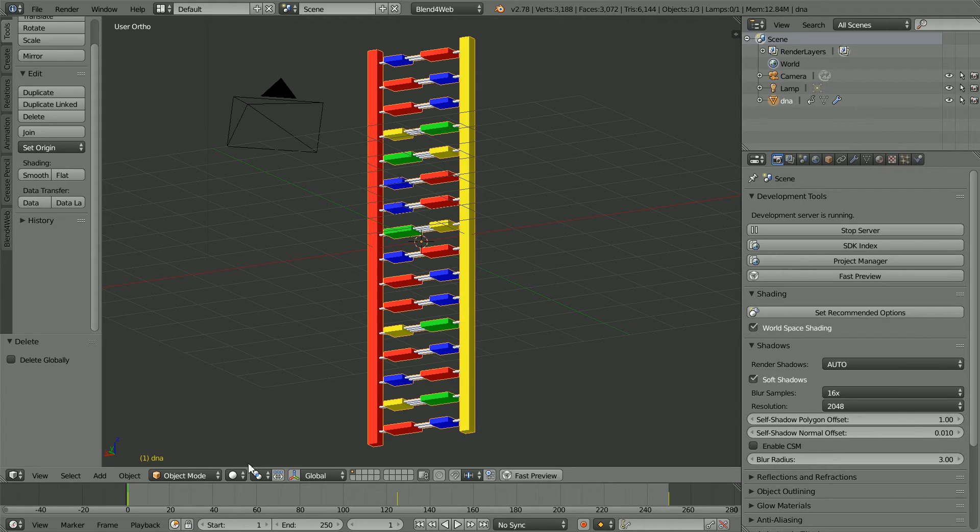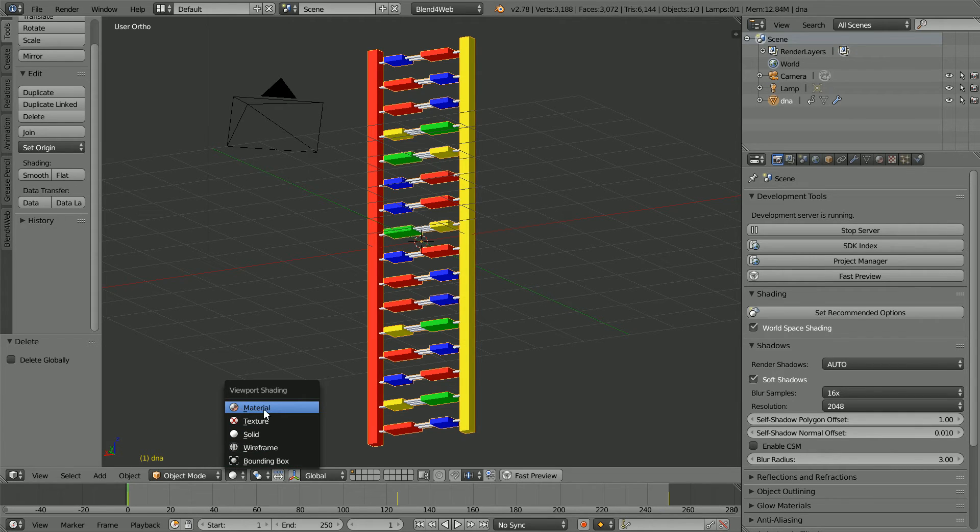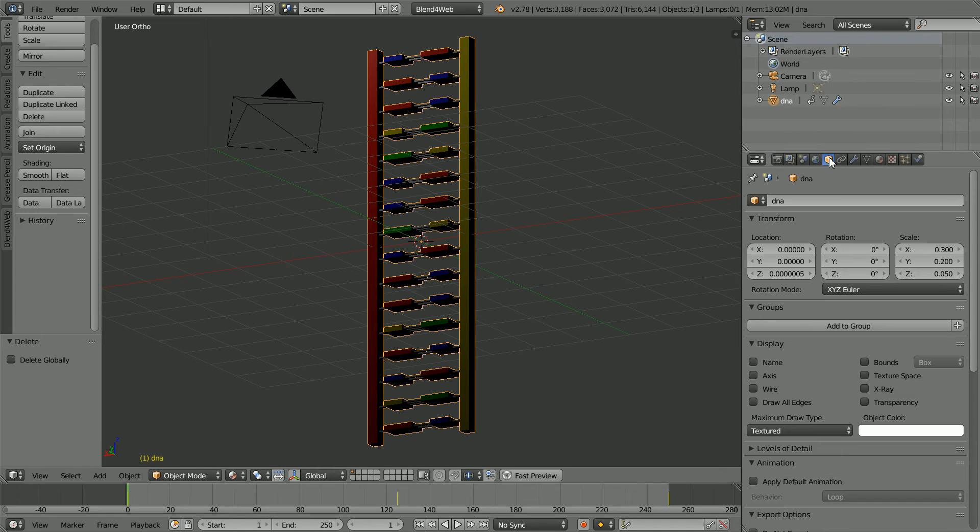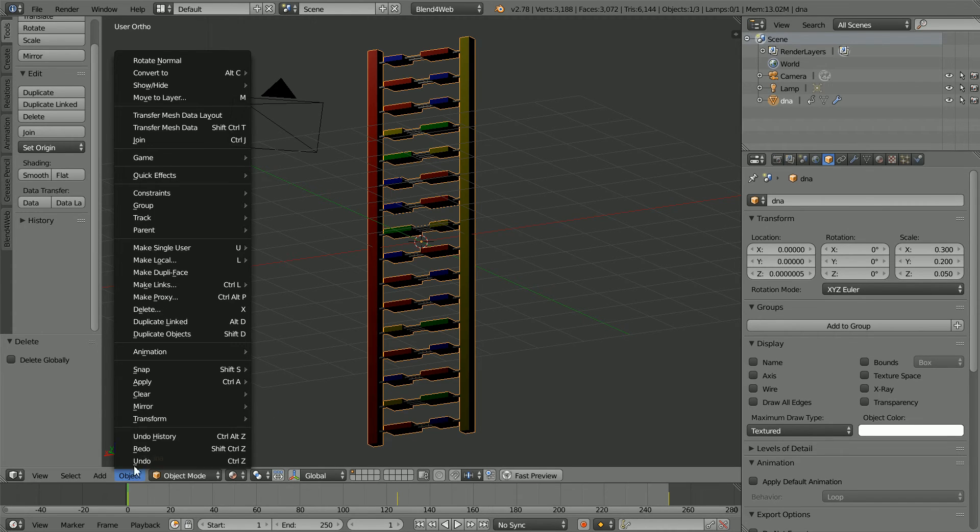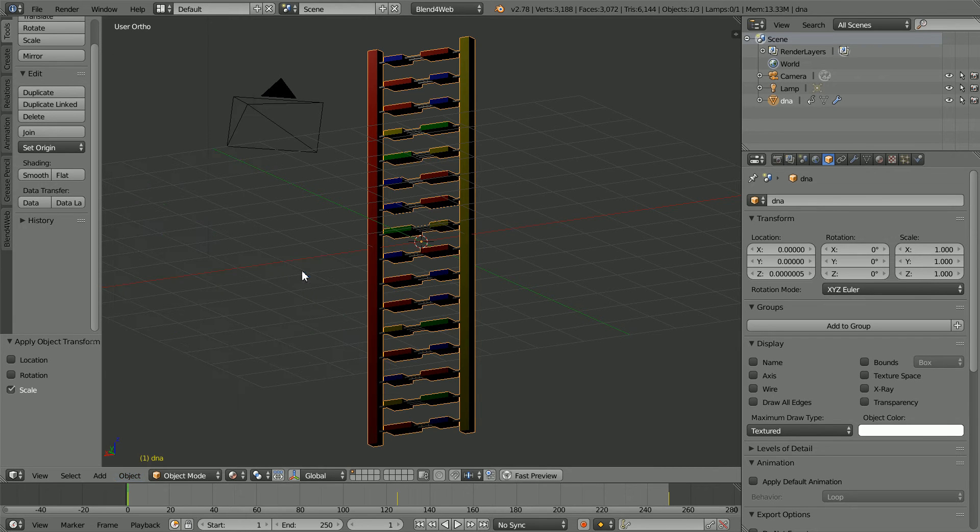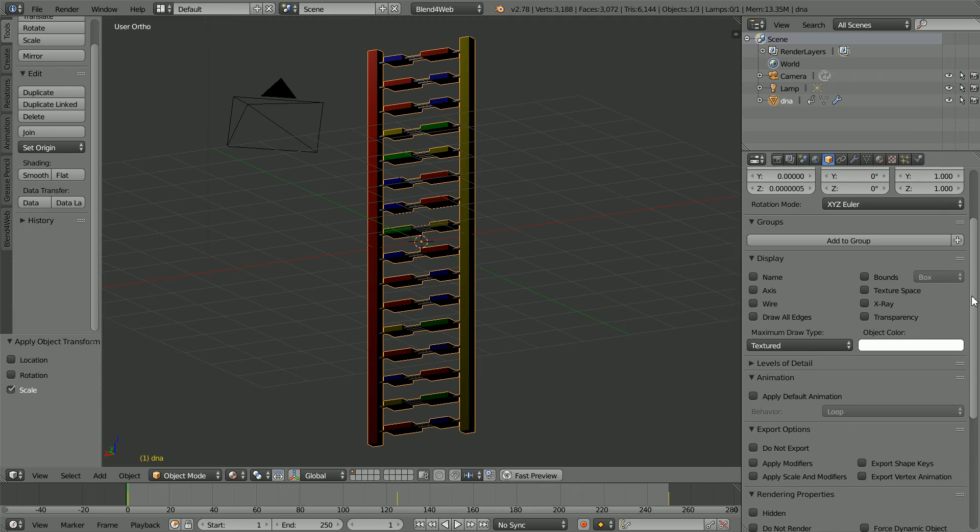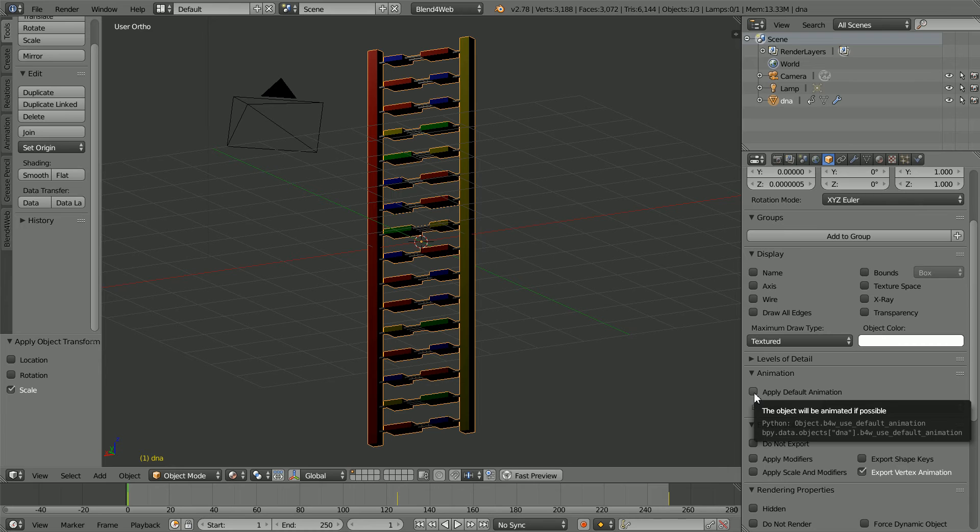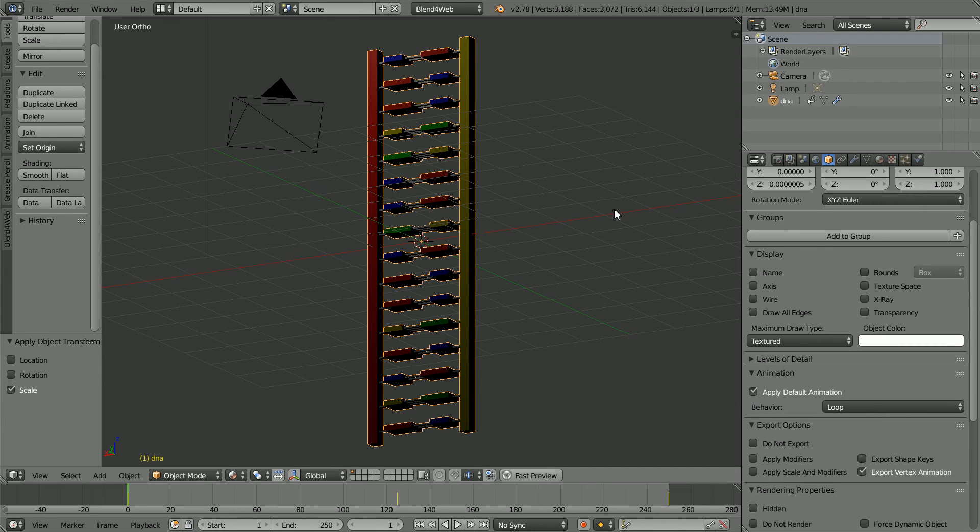Select and change the shading back to Material. Click the Object Properties button. I will apply any scale. In the Object menu Apply Scale. Scroll down and click Export Vertex Animation and also tick Apply Default Animation.